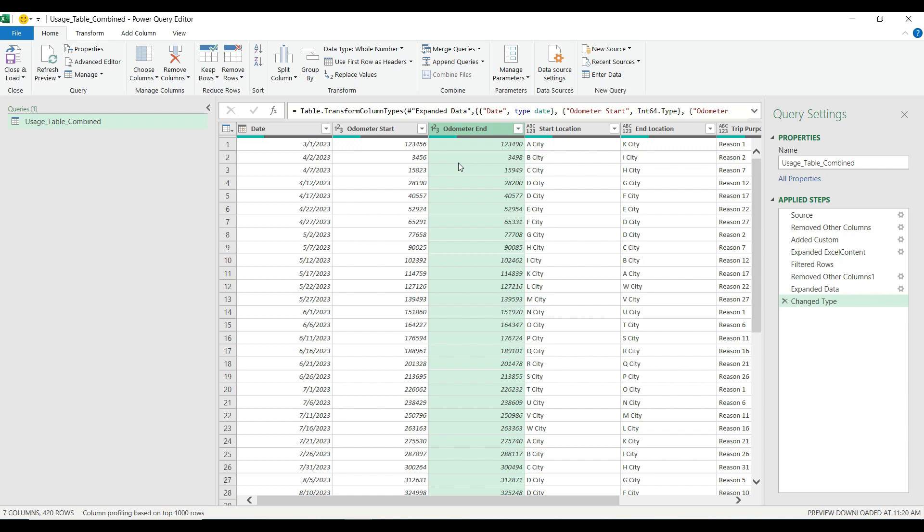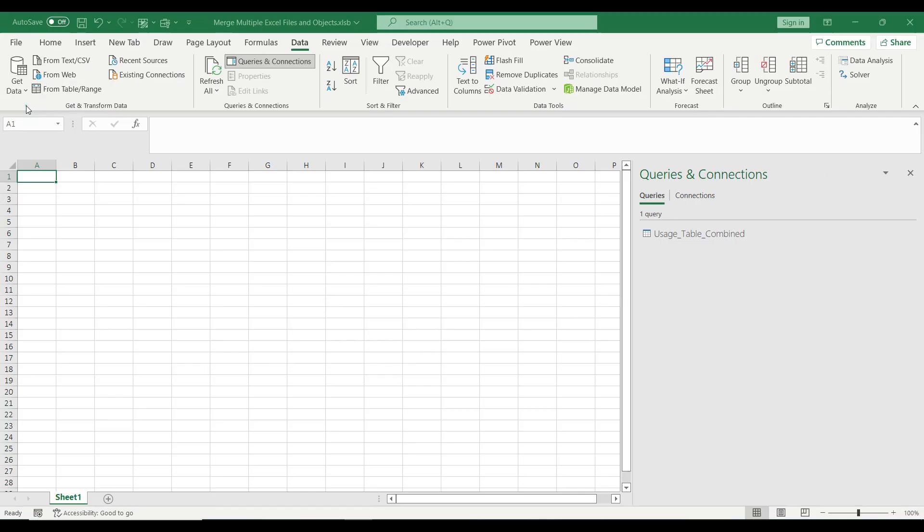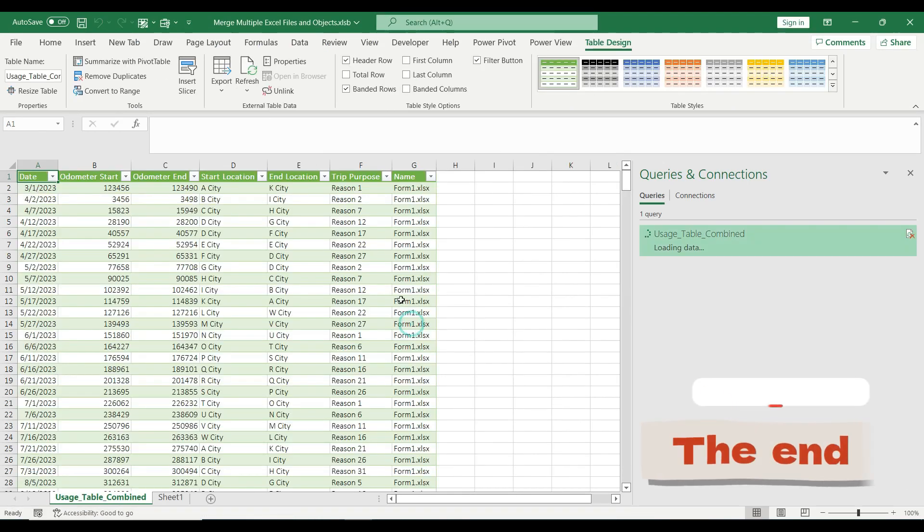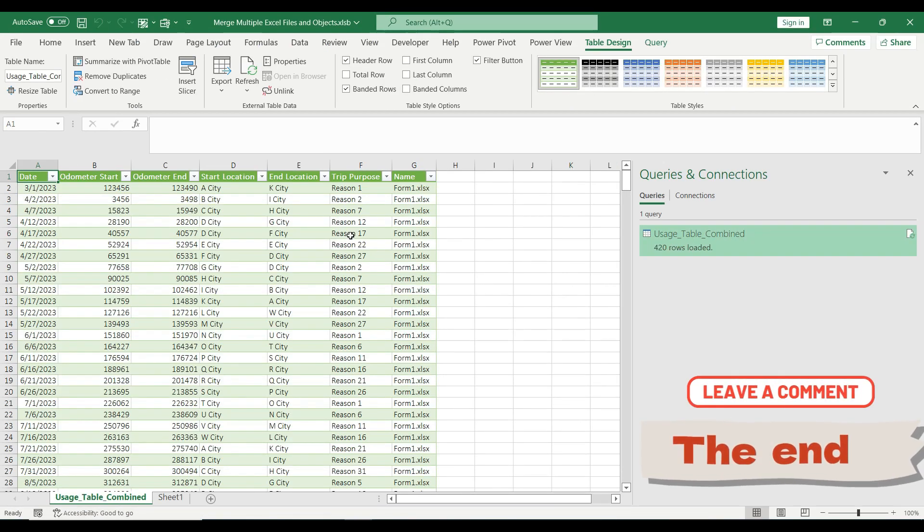Once you set the proper format for your table you can decide whether you load directly to an Excel table or a pivot table. But this time I will load my data into a simple Excel table. In order to do that I go to the home tab and click close and load, choose close and load to, table, new worksheet, hit OK. And as you see my combined table has been created by Power Query.